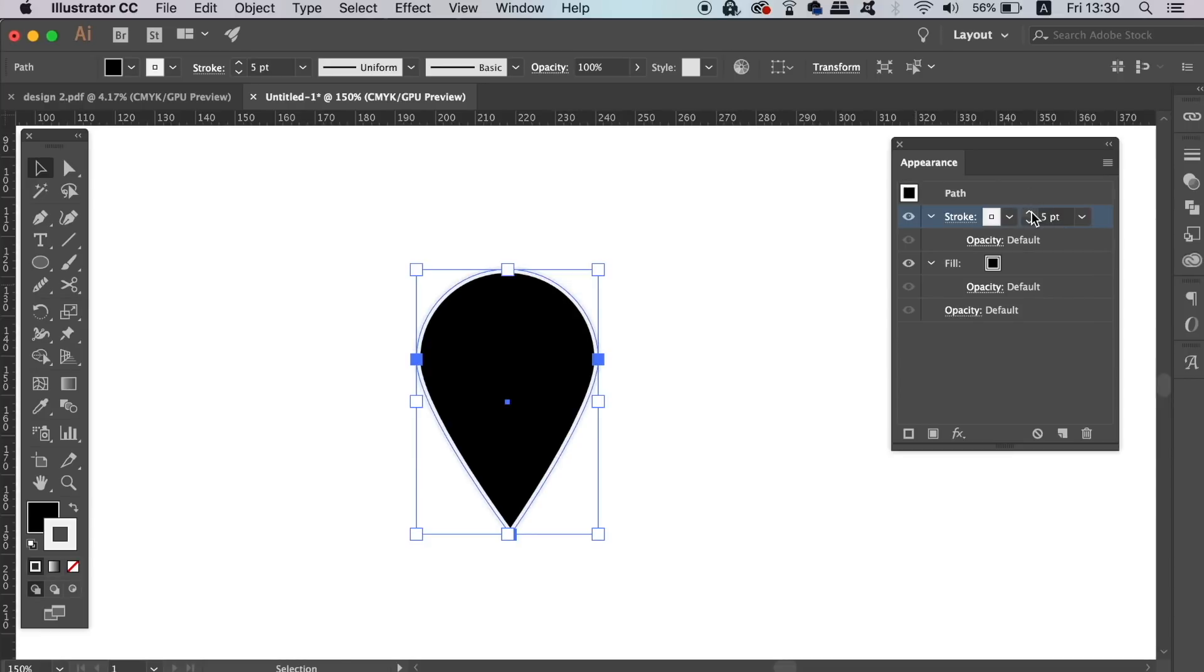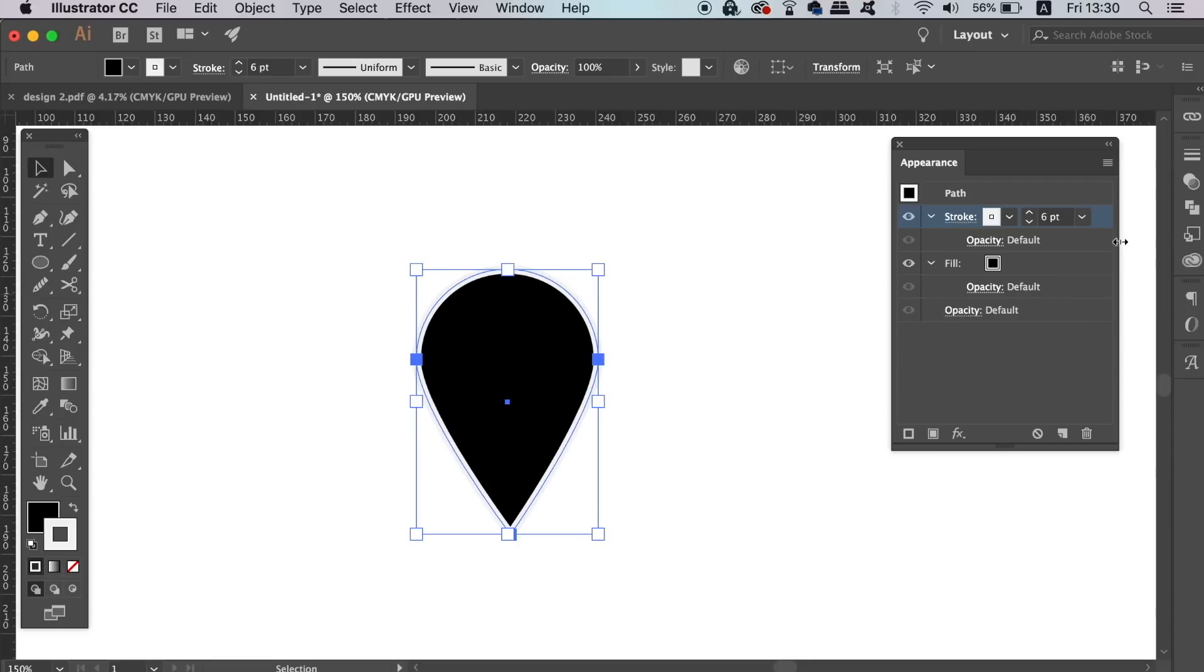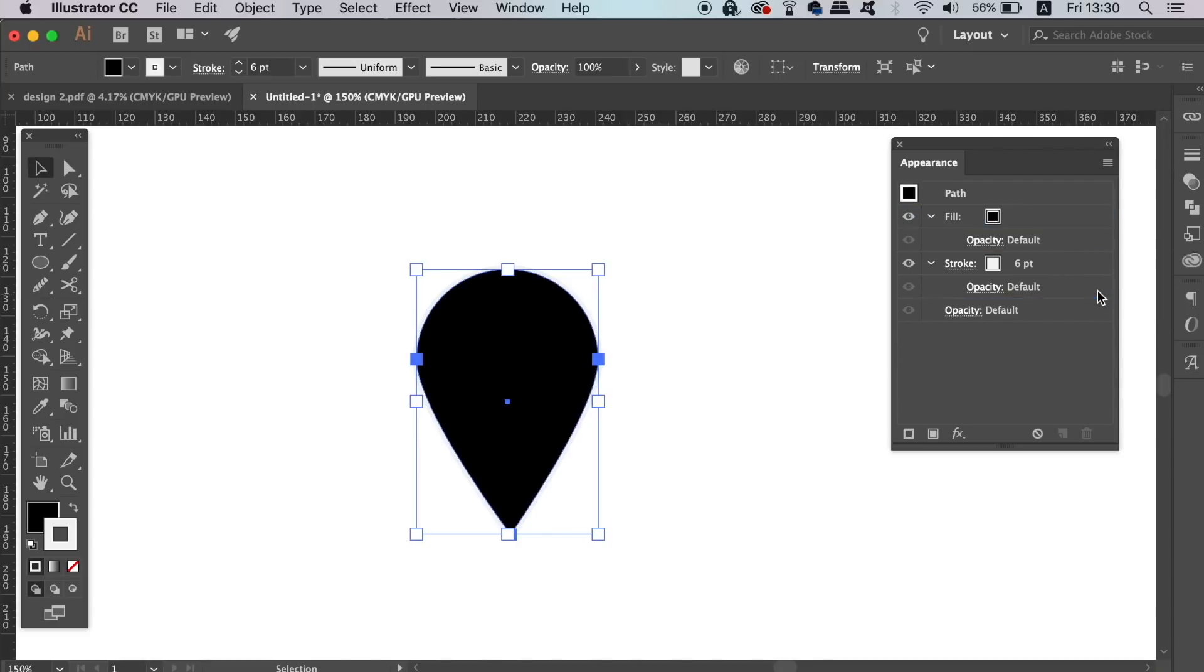The first cool thing you can do is to increase your stroke weight and then drag and drop it below the fill layer. This will stop the stroke creeping over the fill on your design, which has a nice and neat effect.